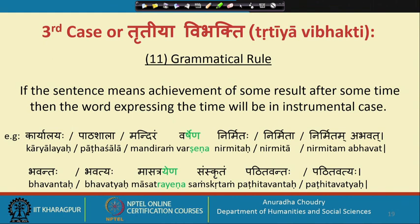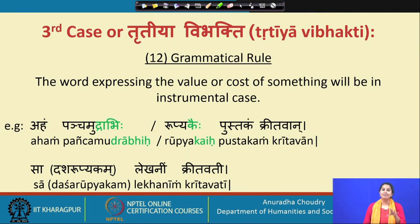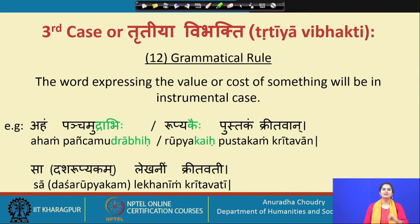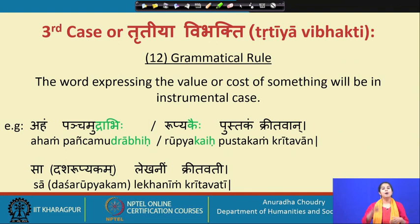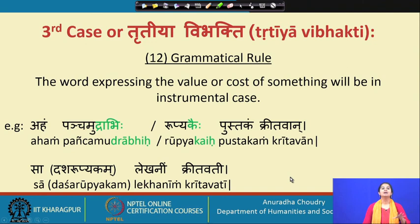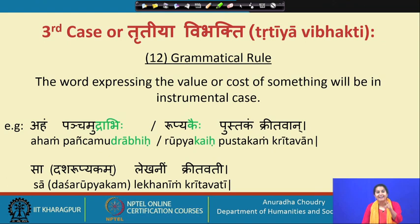Vidyalaya varshena nirmitaha abhavat, pathashala varshena nirmitaha abhavat, mandiram varshena nirmitam abhavat. Masa trayen — in just three months you would have studied Sanskrit. So: bhavantas masa trayena sanskritam patitavantaha for the men, and bhavatihi masa trayena sanskritam patitavatyaha for the ladies.